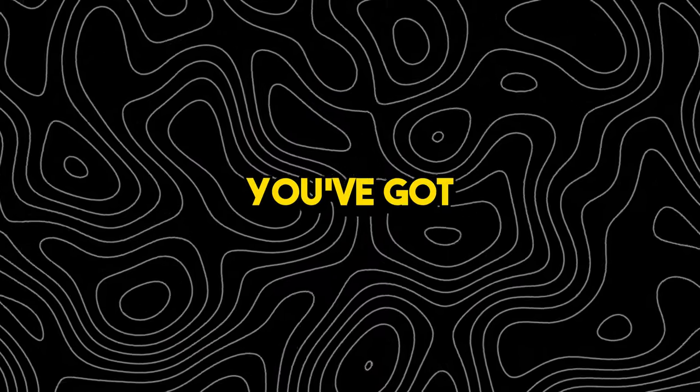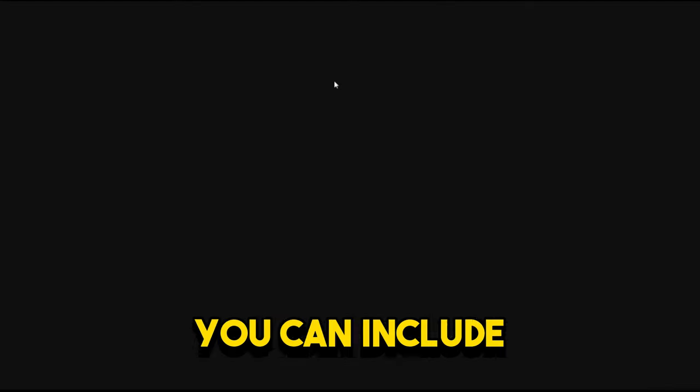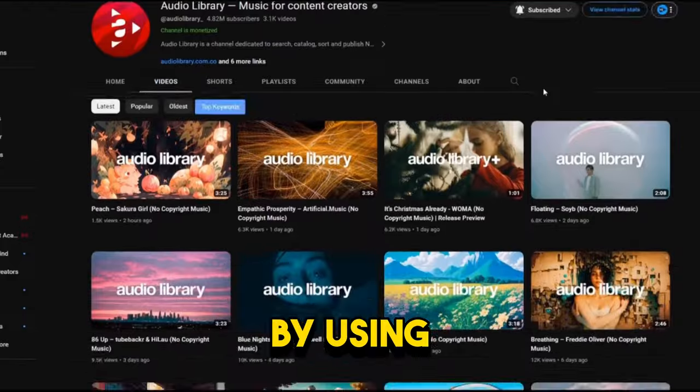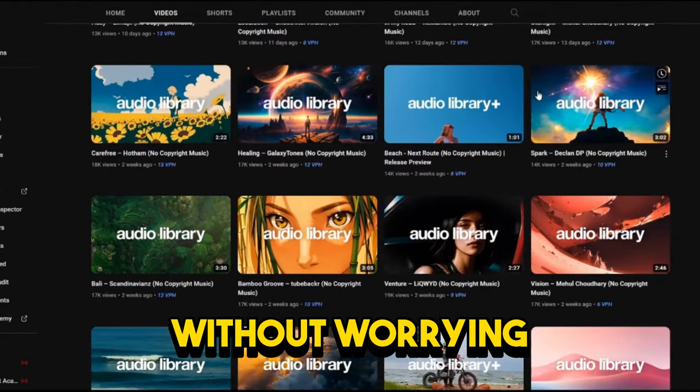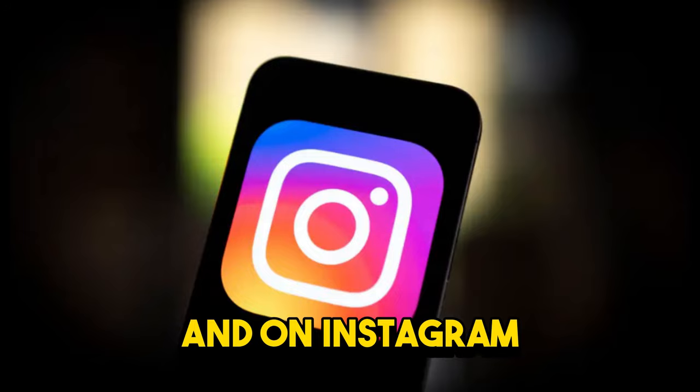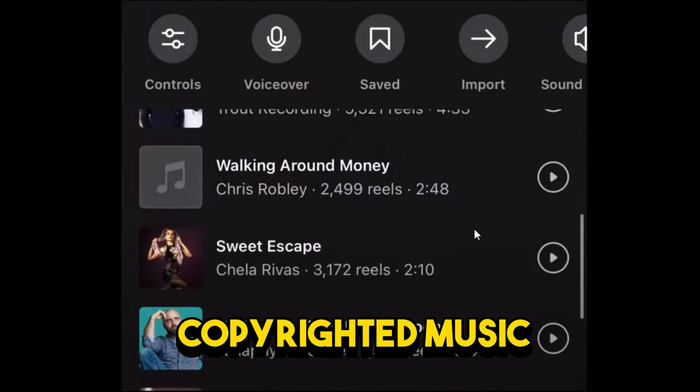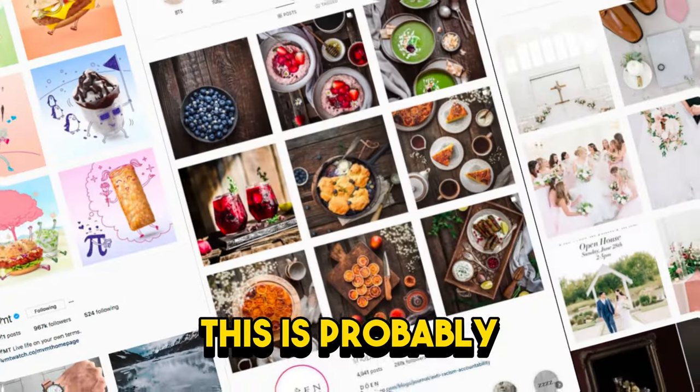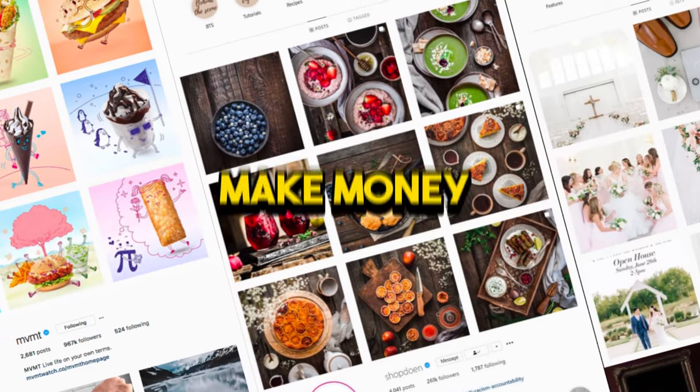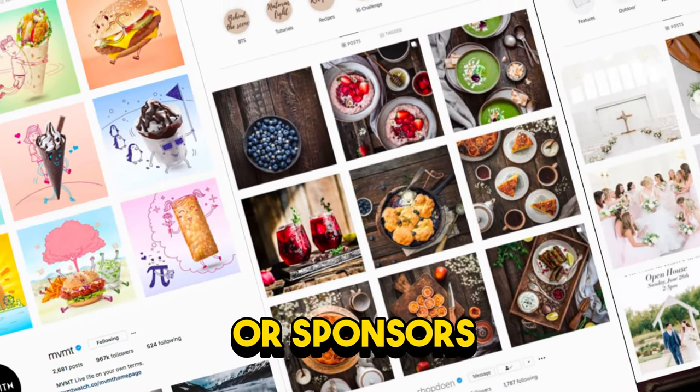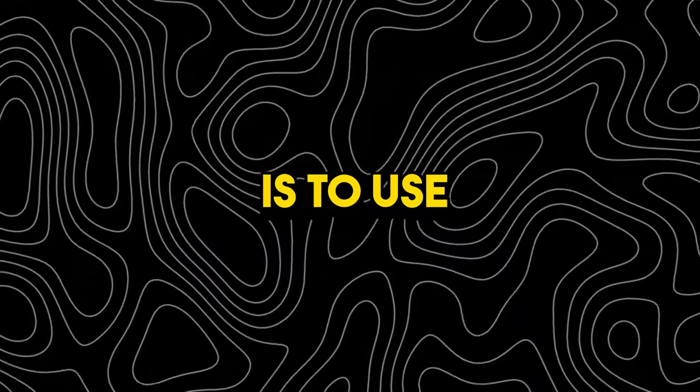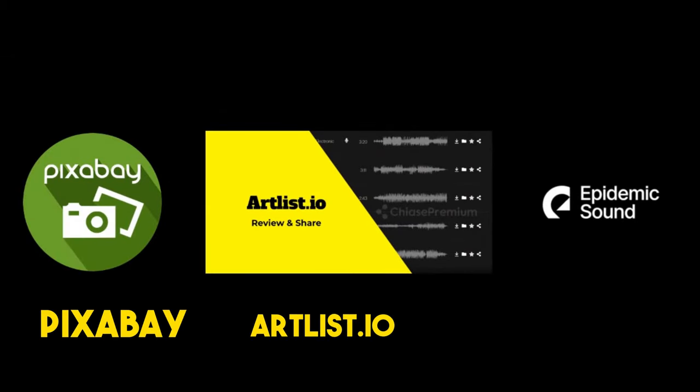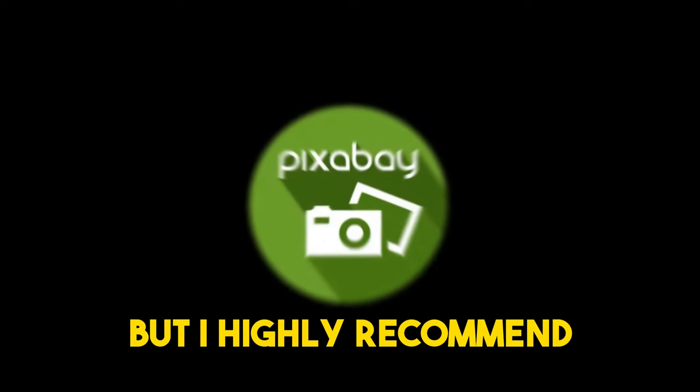You've got a few choices on YouTube. You can include copyrighted music in your video by using YouTube Shorts Audio Library without worrying about copyright strikes. And on Instagram, many people use copyrighted music without issues. This is probably because most theme pages make money through shoutouts or sponsors, not from ads in their reels. But the best way is to use royalty-free music. Here are some recommendations: Pixabay, Artlist, Iio, and Epidemic Sounds.